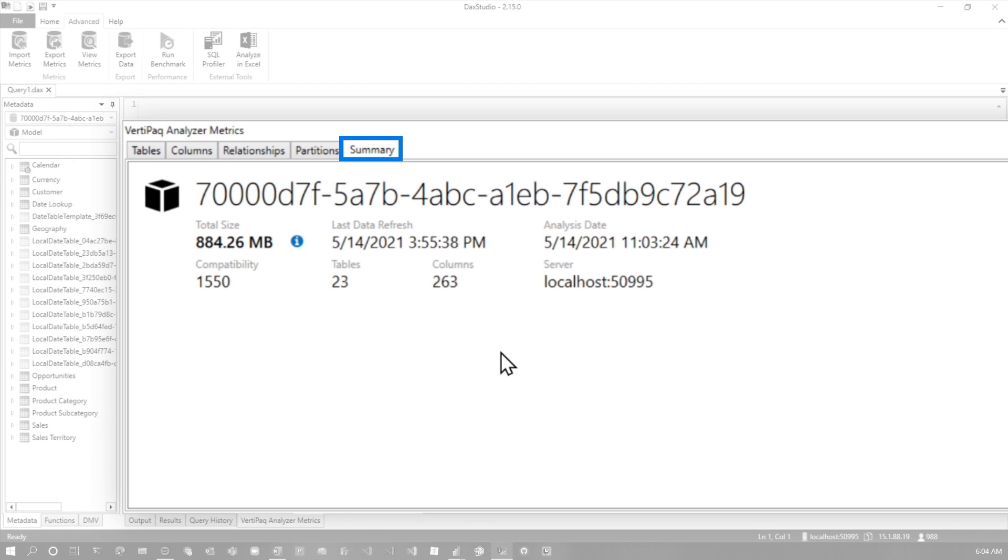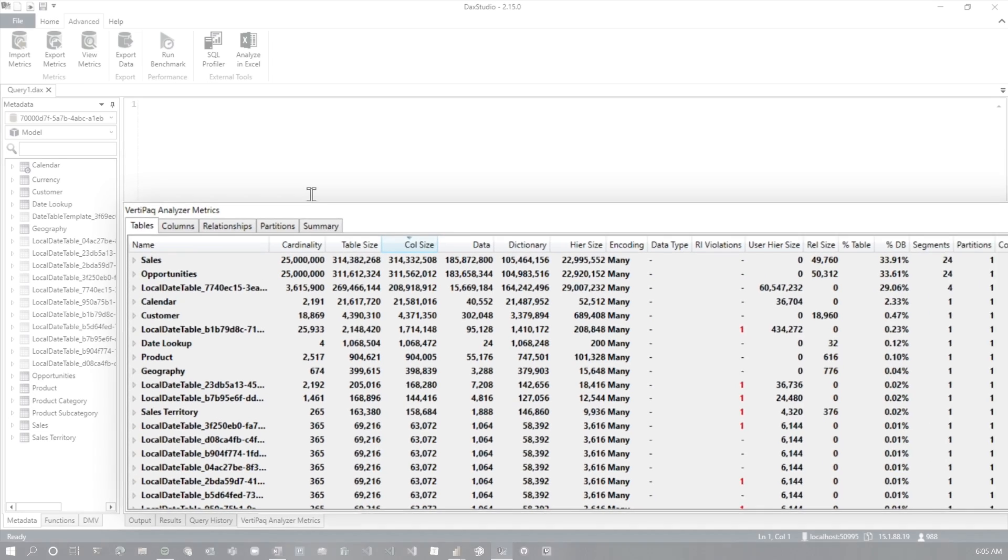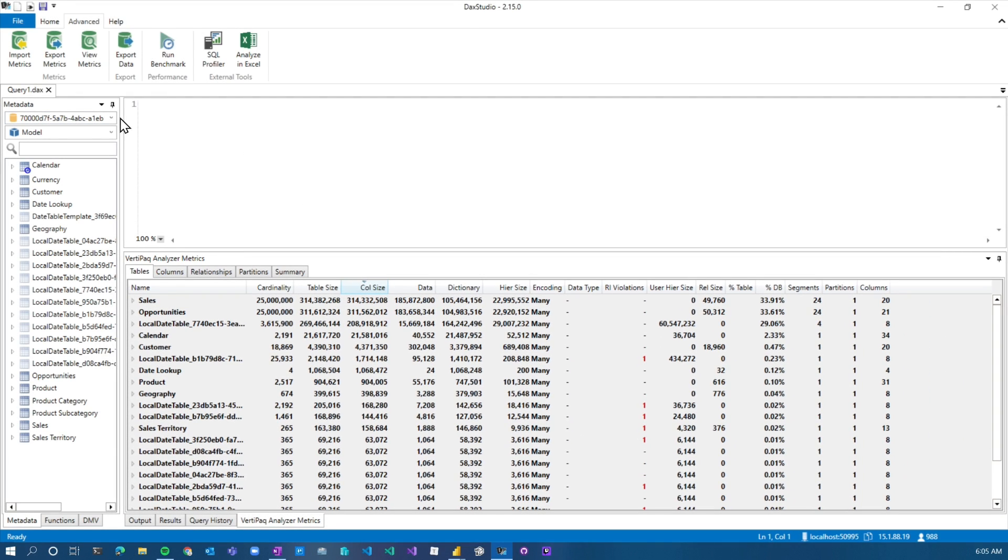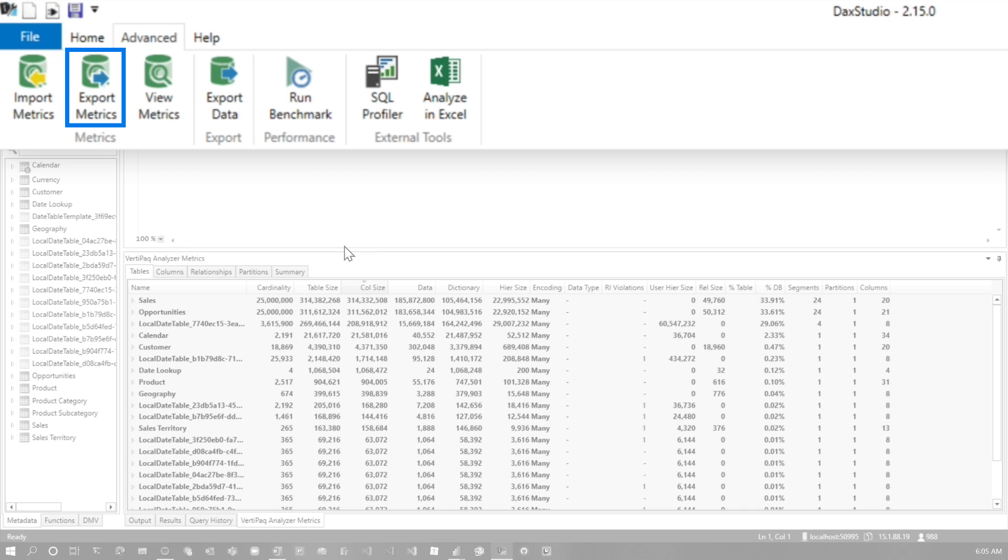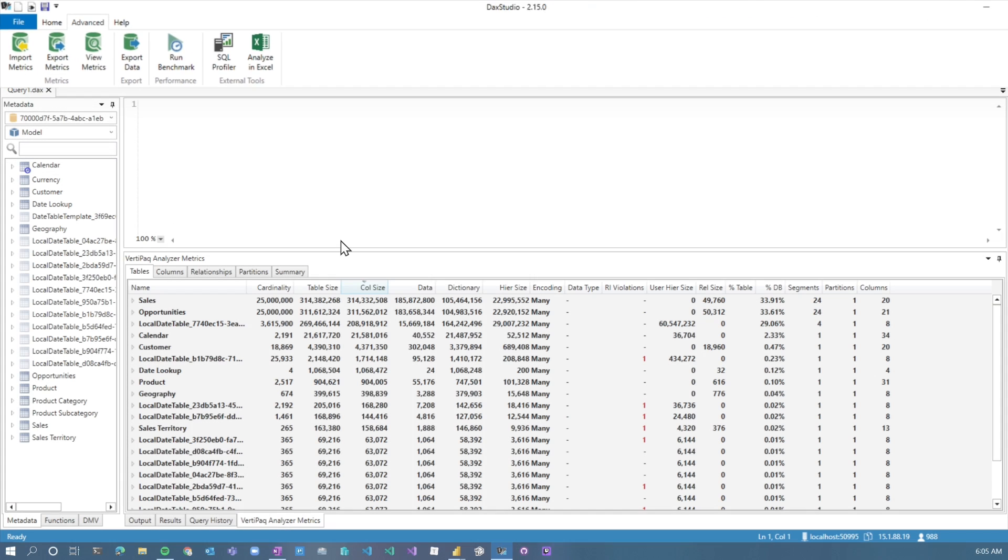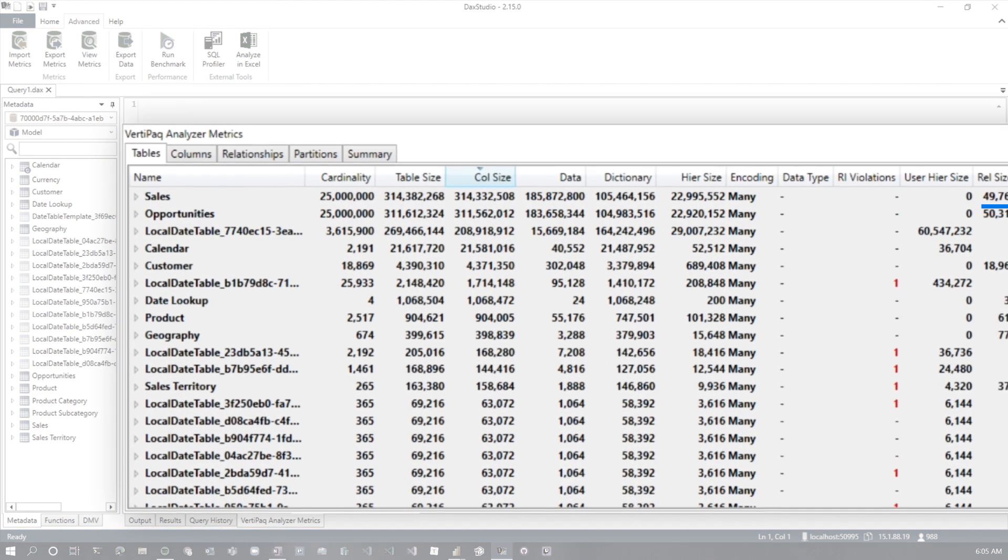And then if I go to the summary tab, we can see the total size of this model is about 884 meg. So this is in memory, that's not on disk. And we can also see some other information, like we've got 23 tables, we've got 263 columns, so on and so forth. If you want to get this to send to someone else, you can just do export metrics. That'll save out a VPax file that you could then send to someone that wants to look at your, you know, optimize your model. So it's a great thing to have.